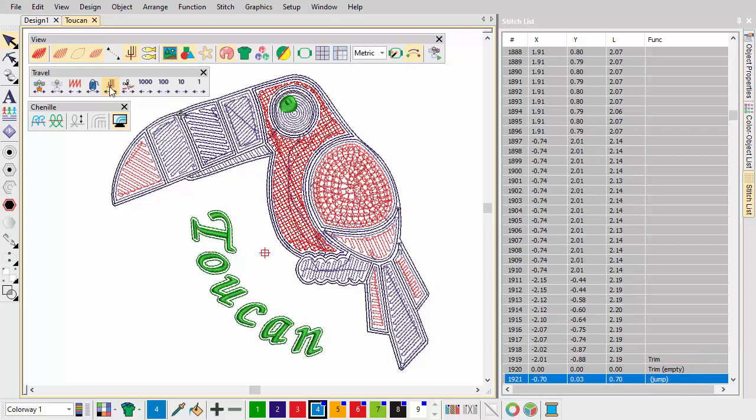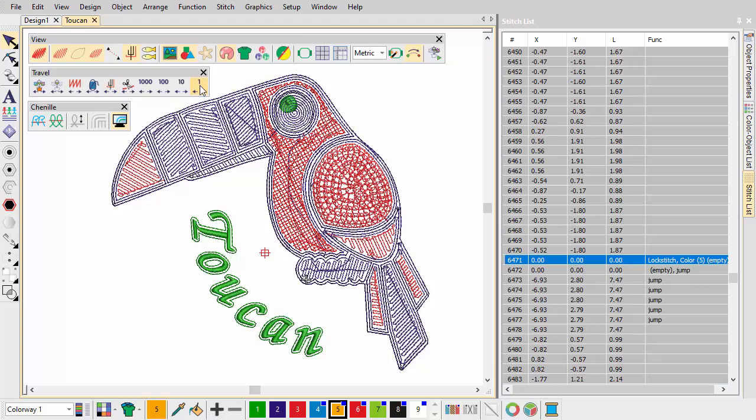When continuing after a color change or trim, no additional function code is required. The new block will follow on with the same chain code as the previous. To conclude the chenille section of a design, a chenille off code must be present.